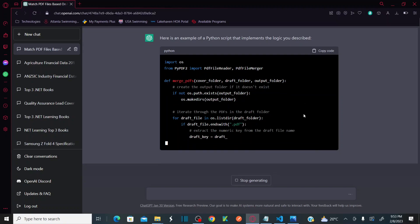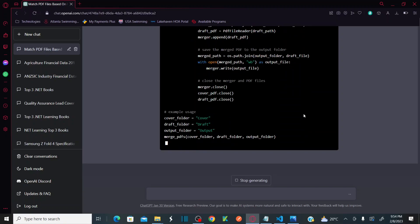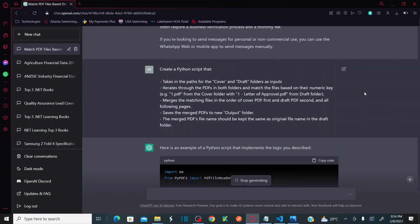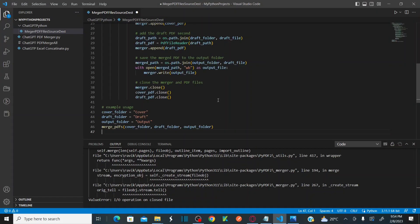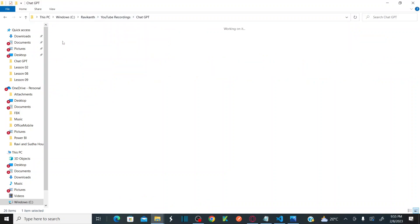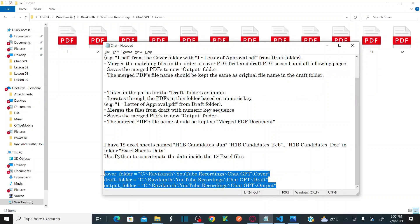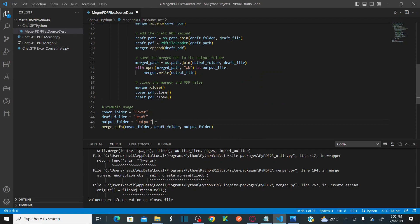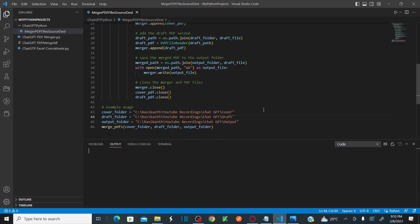The code is now generated. Let me copy this code and simply paste it here. Then I'll replace the cover, draft, and output folder paths with the actual folder paths from my system — I already have those paths stored. I'll copy them and replace accordingly, then save the file.